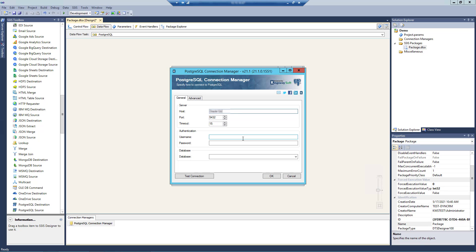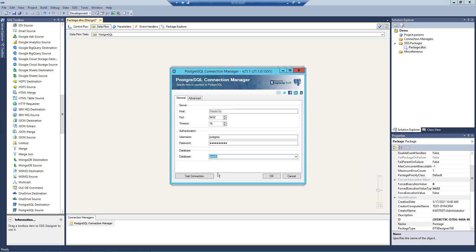Next, we can enter our authentication details with the username of the account which will be used to connect to the database instance, as well as the password of the provided user account. Once we have provided our credentials, the database option will display a list of databases accessible to our user account's instance.